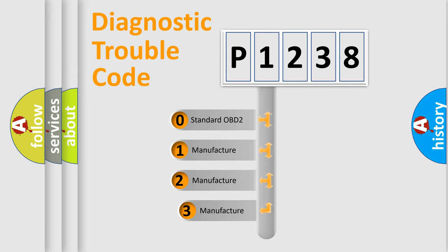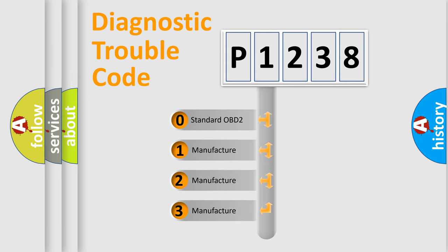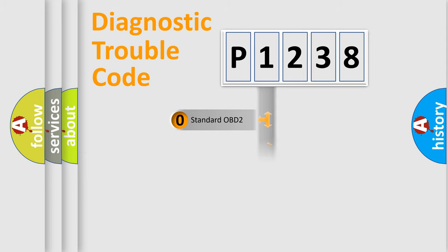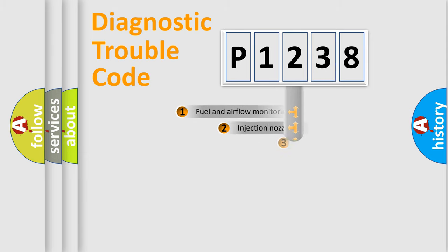If the second character is expressed as zero, it is a standardized error. In the case of numbers 1, 2, or 3, it is a manufacturer-specific expression of the car specific error.